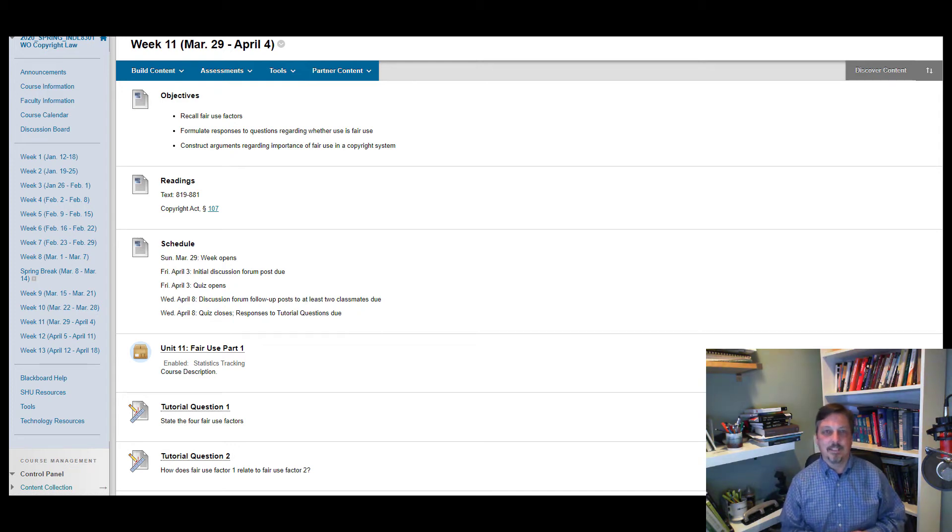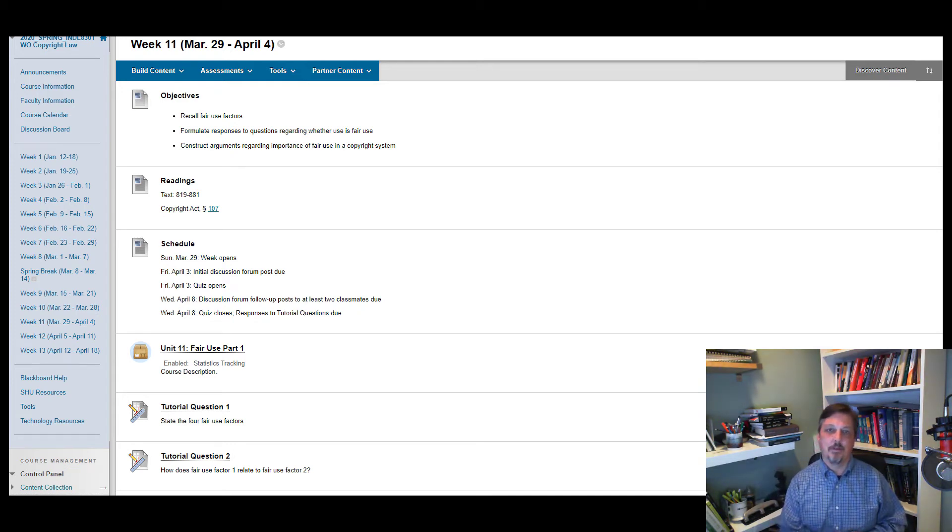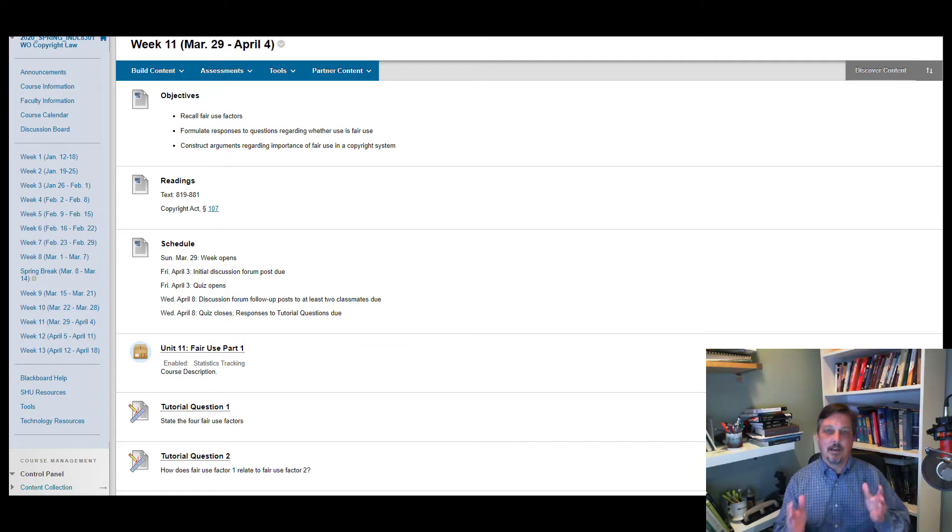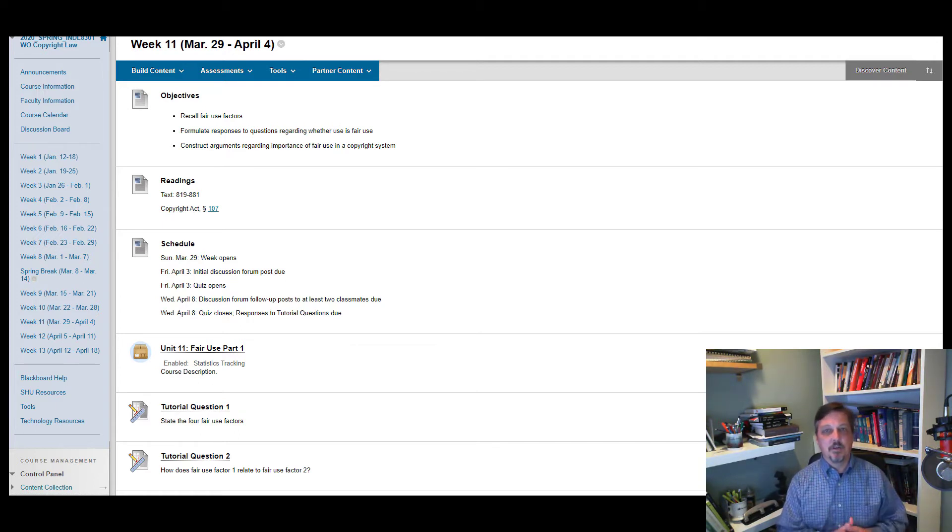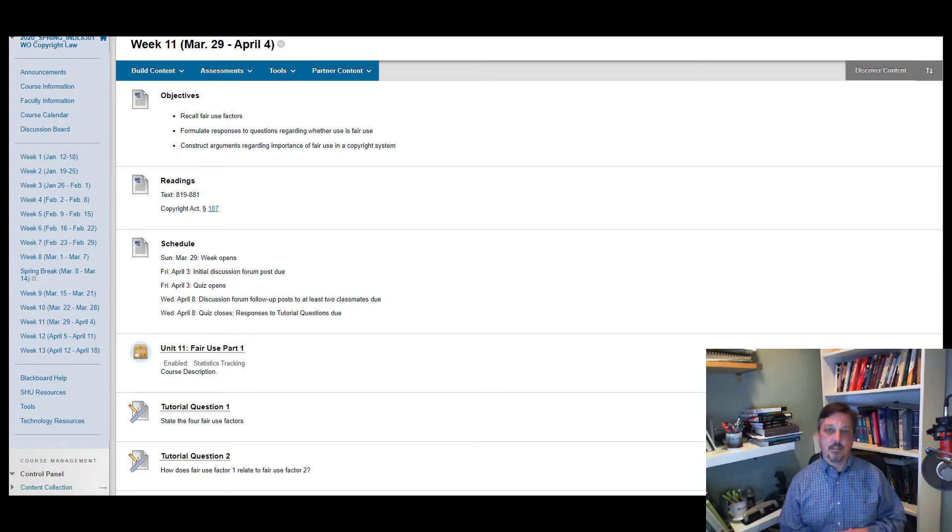Hi, copyright class. It's Professor Opterbeck coming to you again from my home office, and I wanted to let you know that all of the materials for week 11 are now posted.